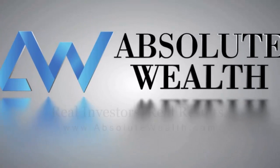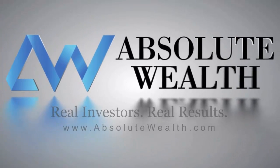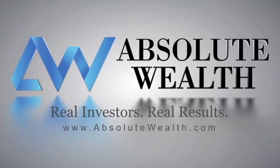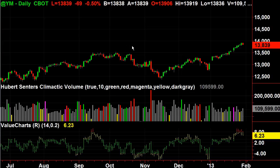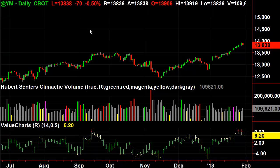Absolute Wealth. Real Investors. Real Results. Huber Centers here with AbsoluteWealth.com. Let's go through a little discussion of how you determine value — how do you determine overbought and oversold?